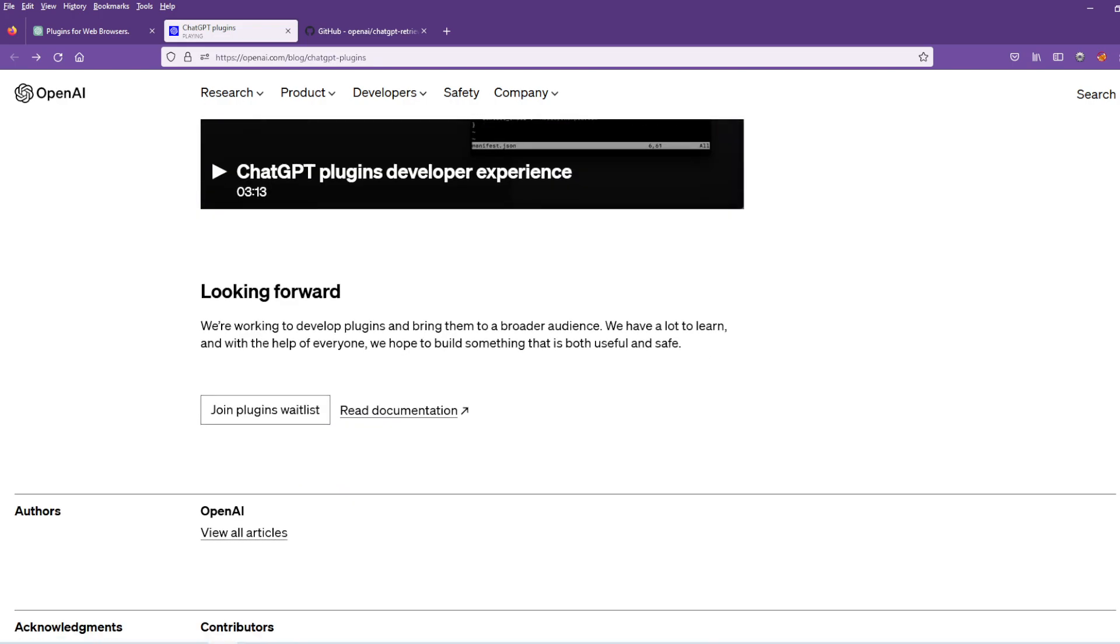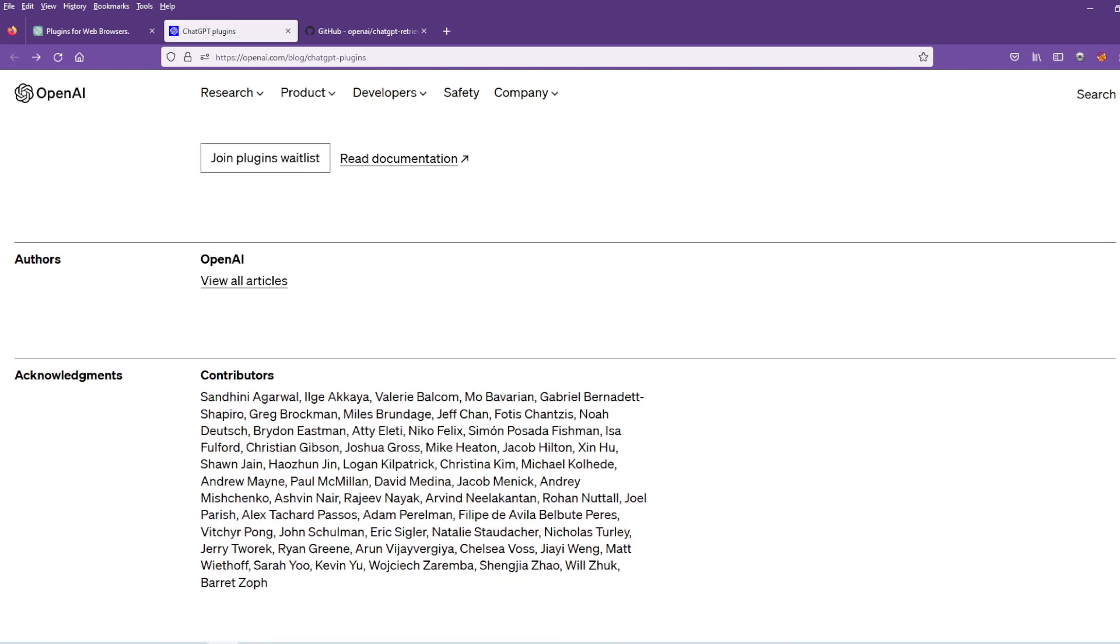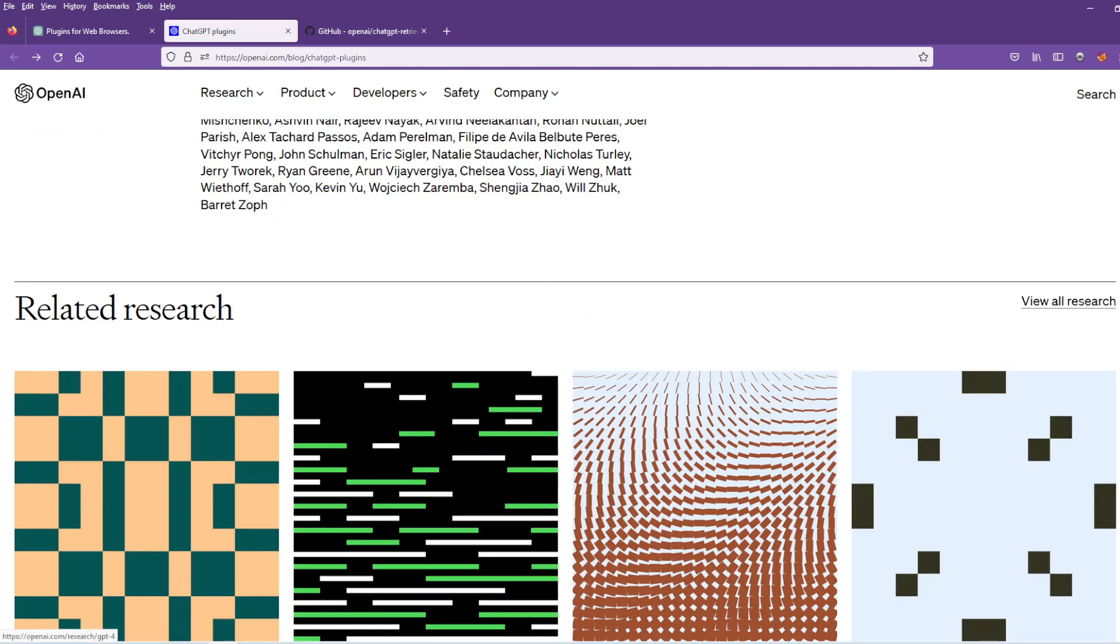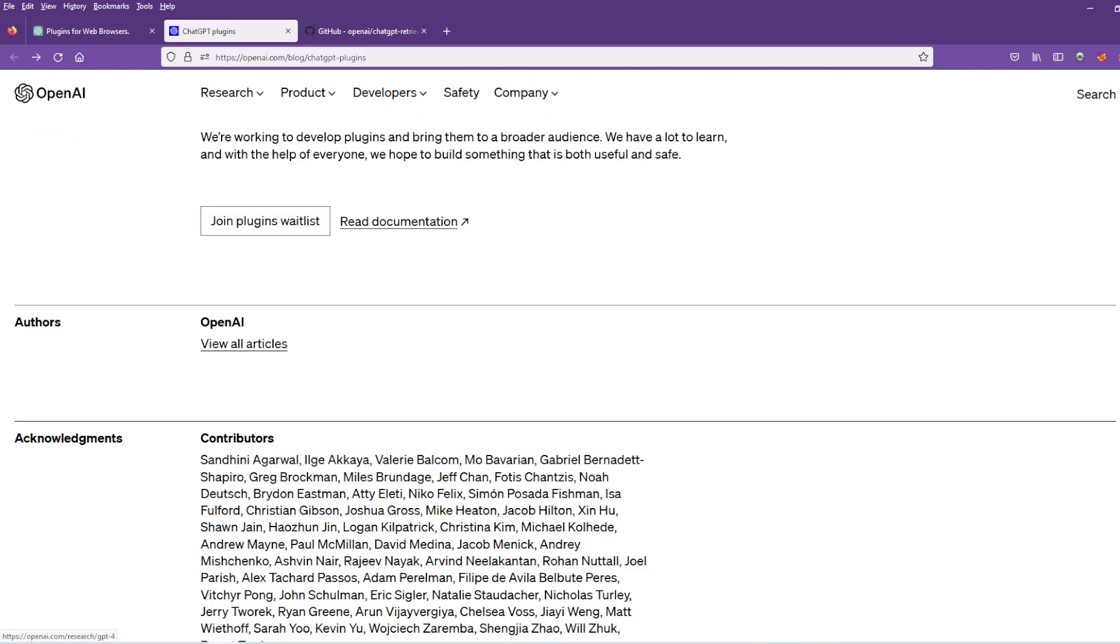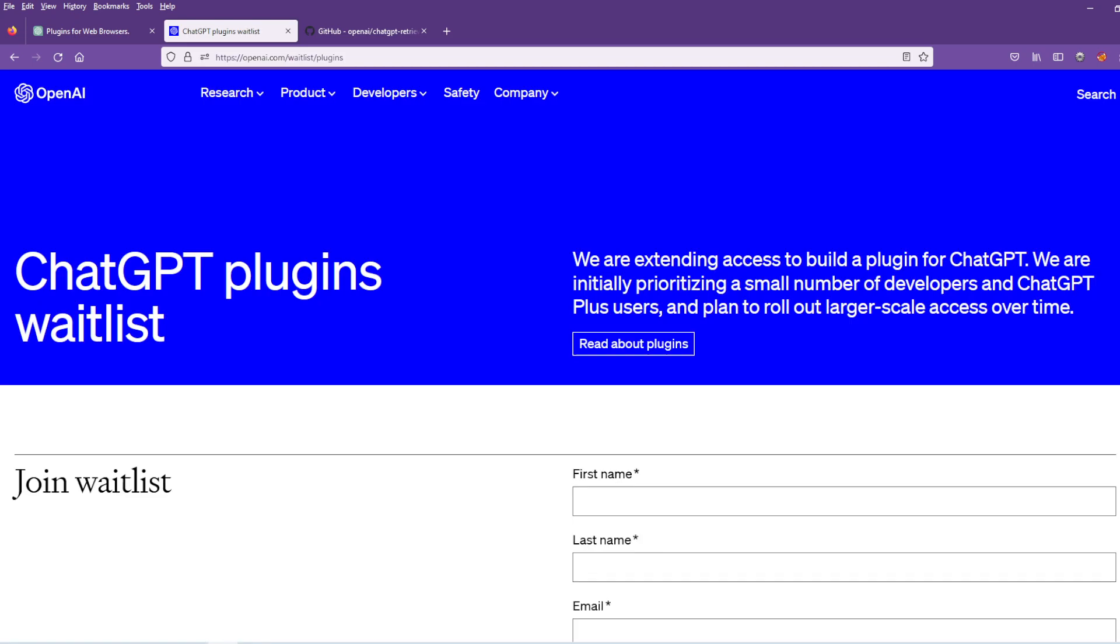And now they're opening this for everybody to contribute, like you're making an app for the Play Store. So be ready for this to explode. I'm going to put a link for the waitlist in the description.